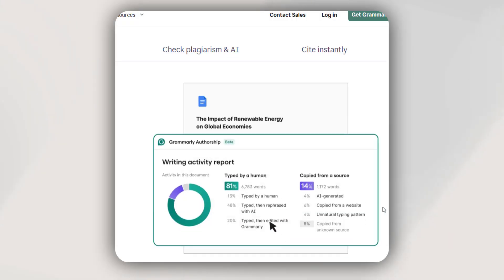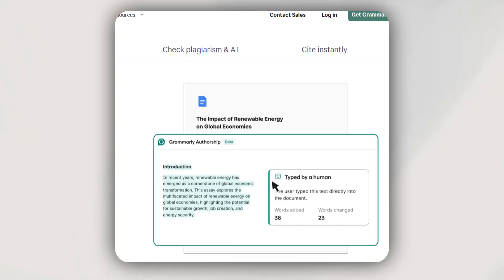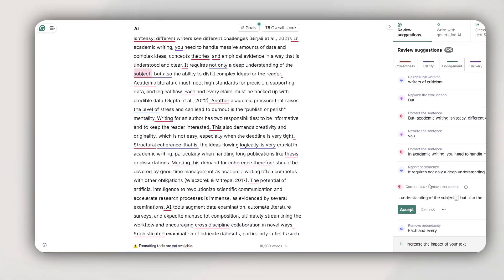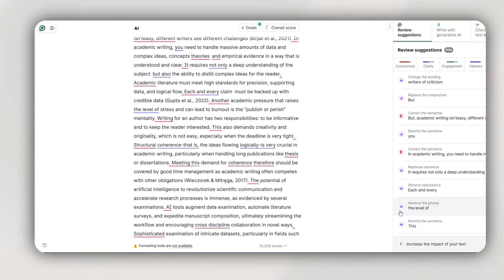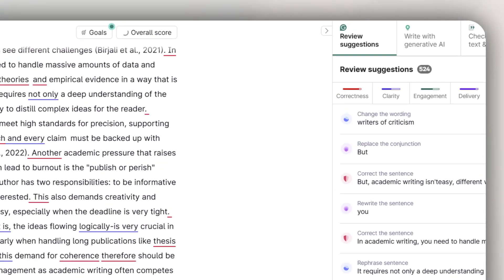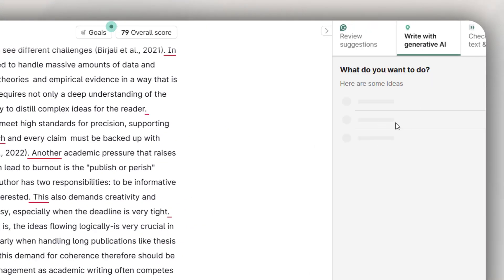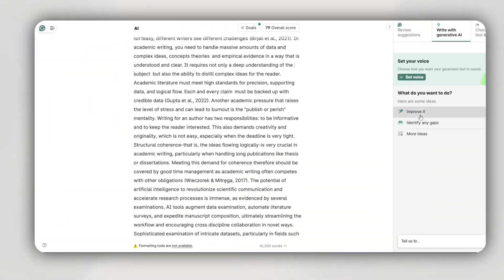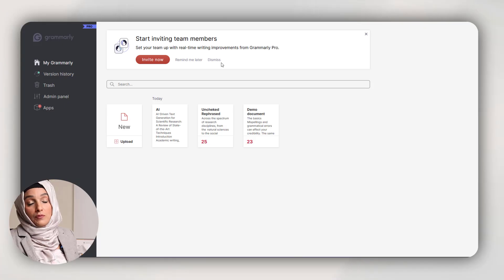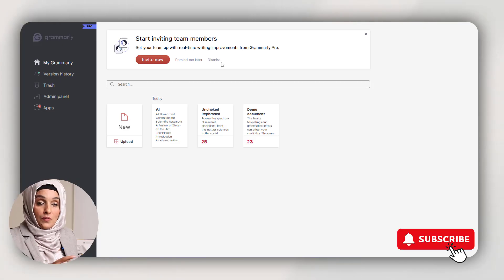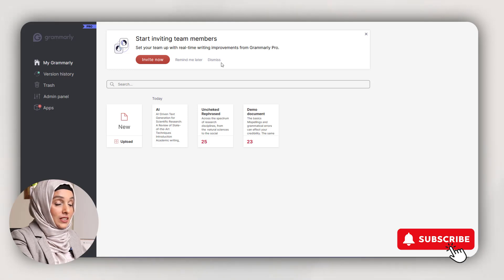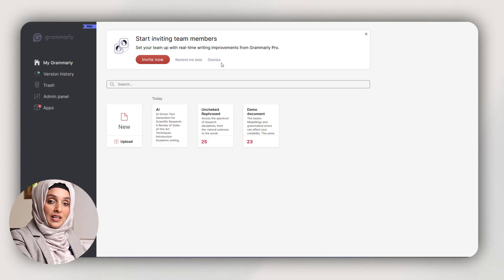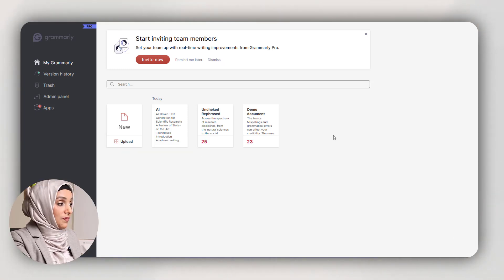Hi researchers, did you know that Grammarly updates its features specifically for you to make your research more professional and faster? You were using Grammarly previously just for editing and proofreading, but now with its updated features you can use multiple features that most paid tools are offering. You just have to log in with your Gmail ID and you will get this kind of interface, which is totally free.